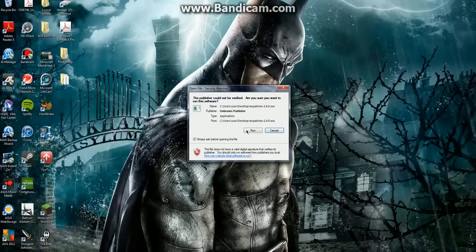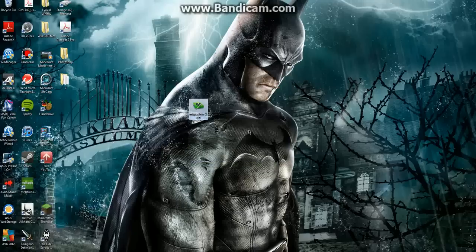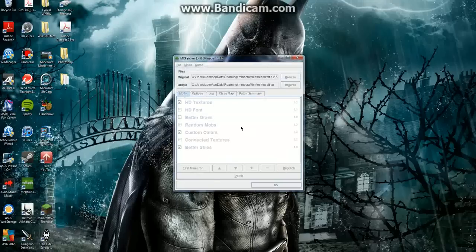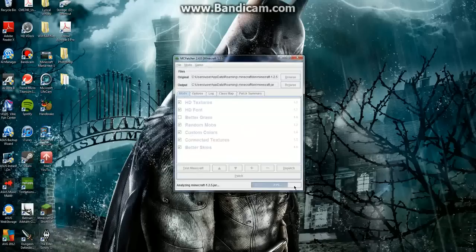Double click on the MCpatcher, click run and then it will bring up the MCpatcher itself. It will take a while to start up so just bear with it.